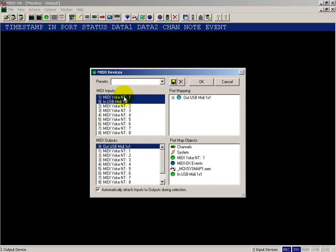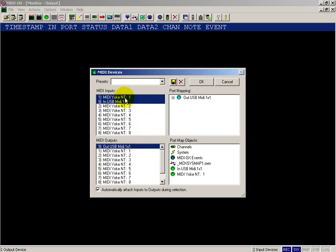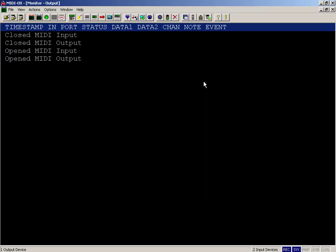I can receive things from the internal MIDI yoke driver and then send that out to my synthesizer, which is the USB 1x1.